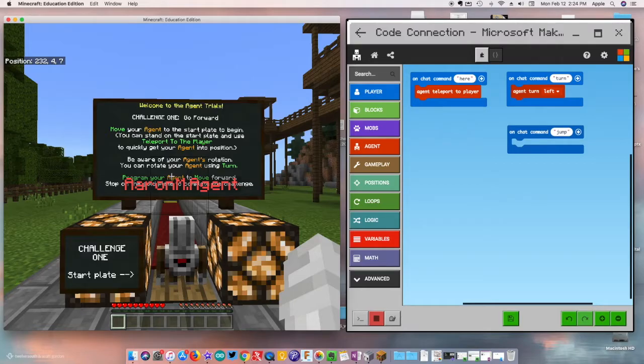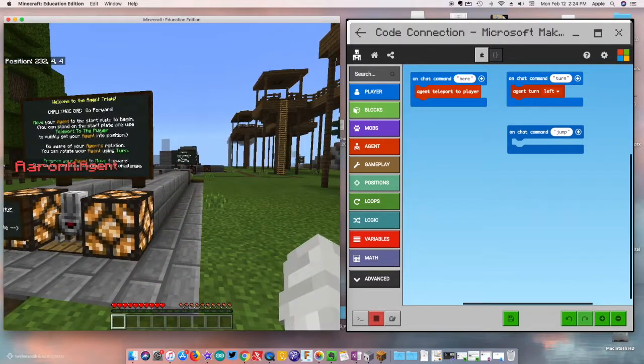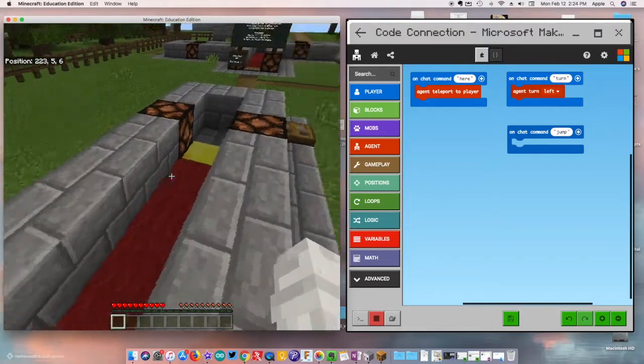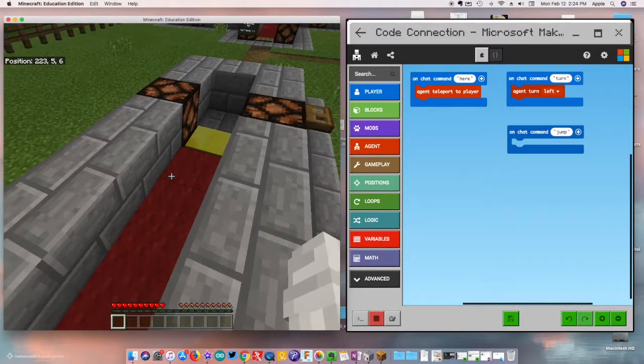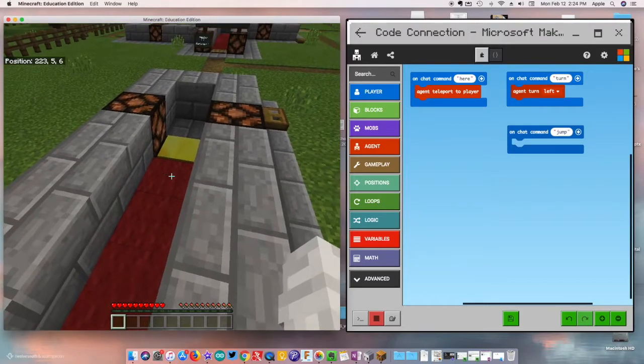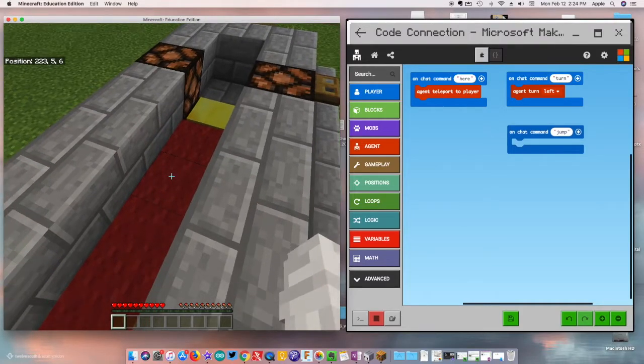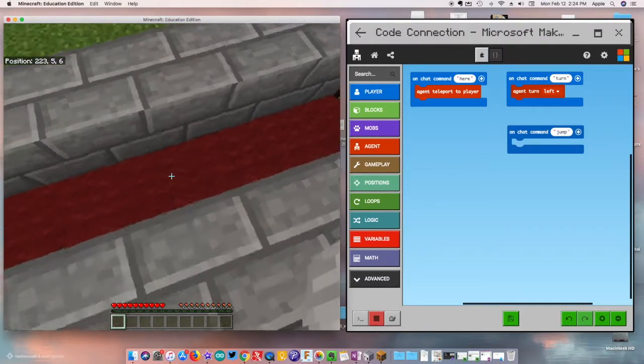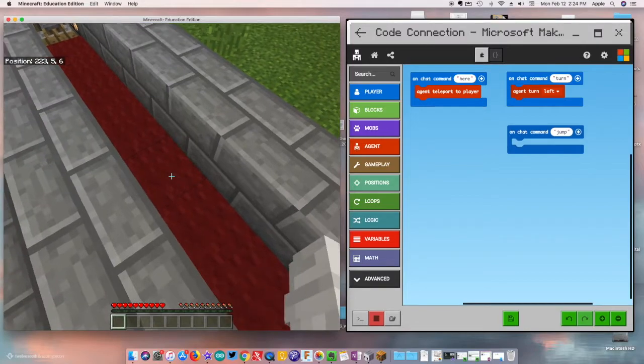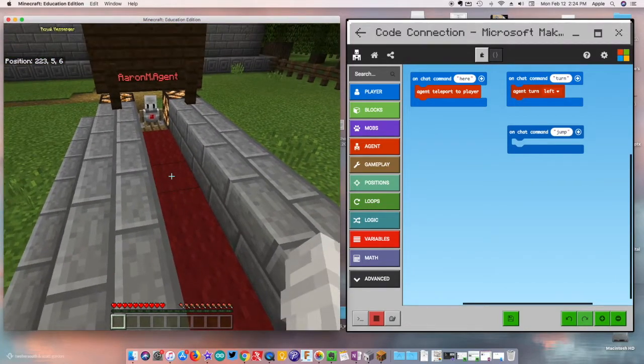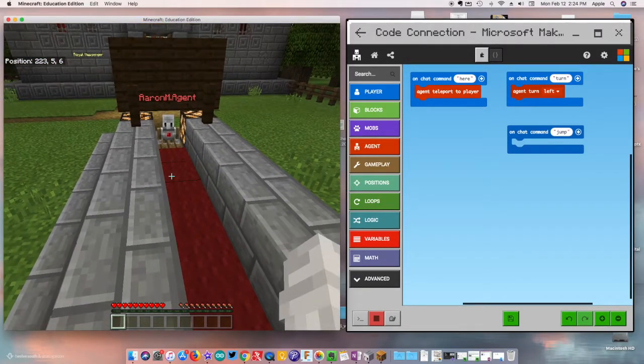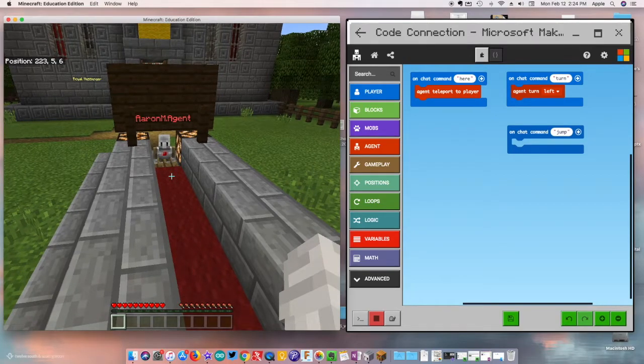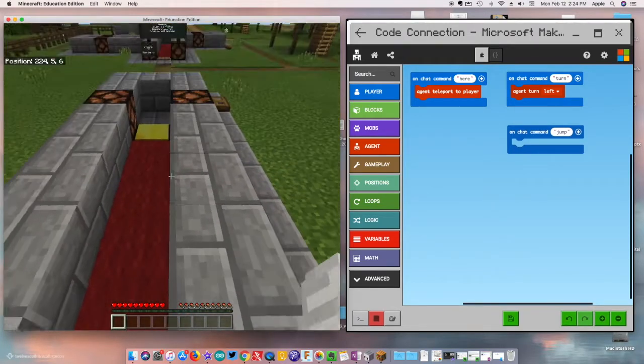All right, so now we got him facing the right direction. We still haven't completed the challenge—we've got to get him to this gold block which is right here. We could do a couple things. We could count, you kind of see where that highlight of the block is. So there's one, two, three, four, five, six, seven, eight, nine.